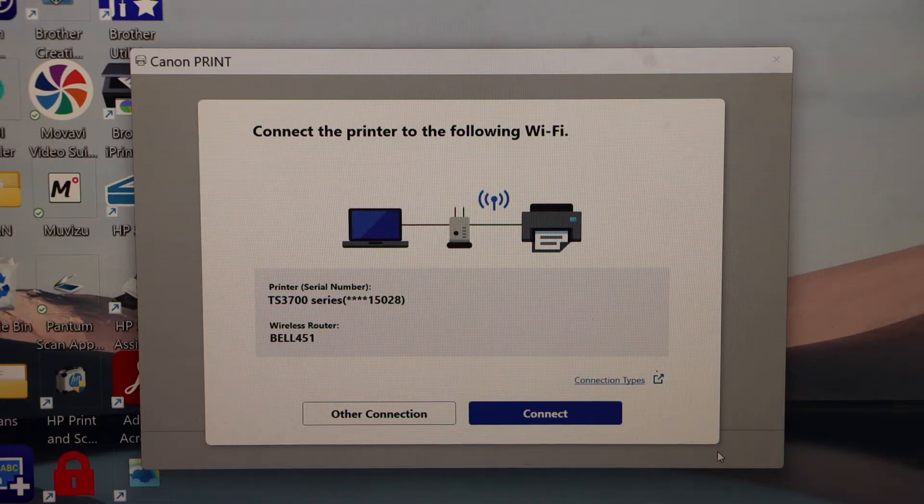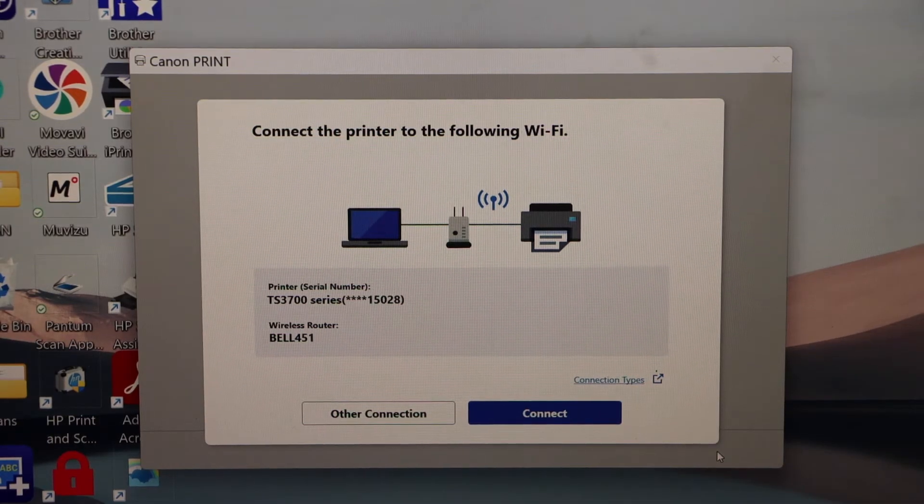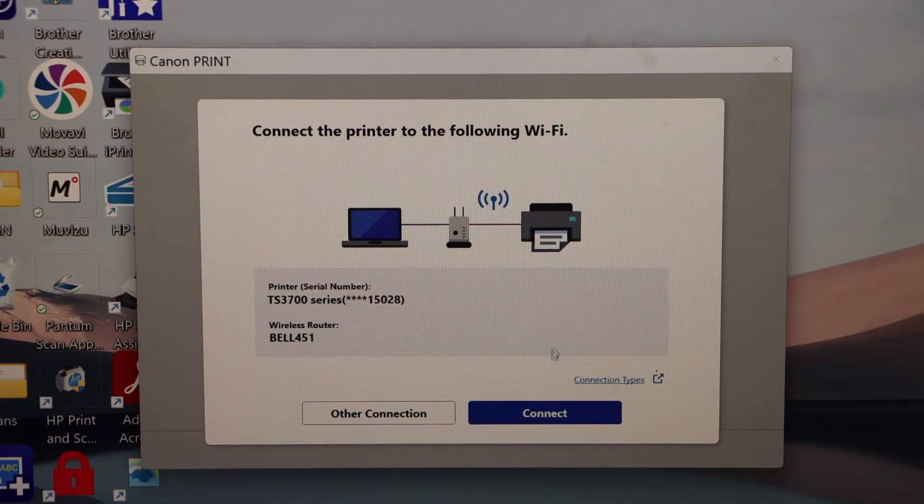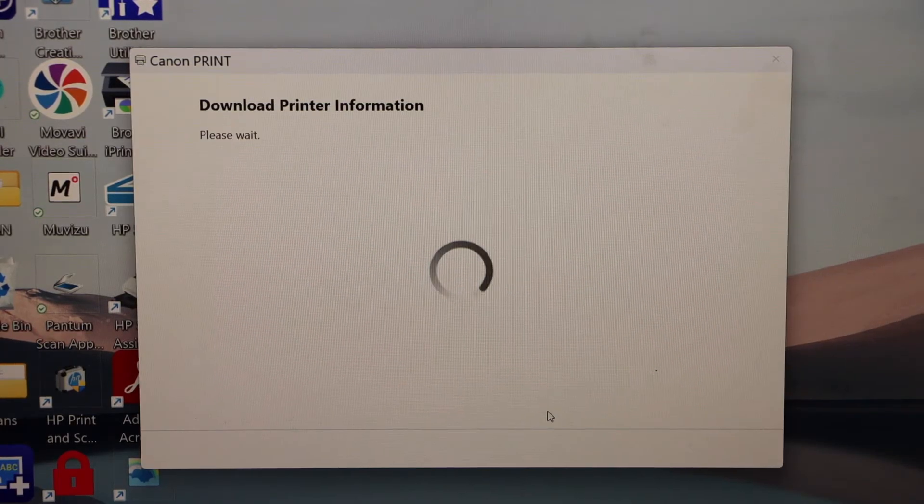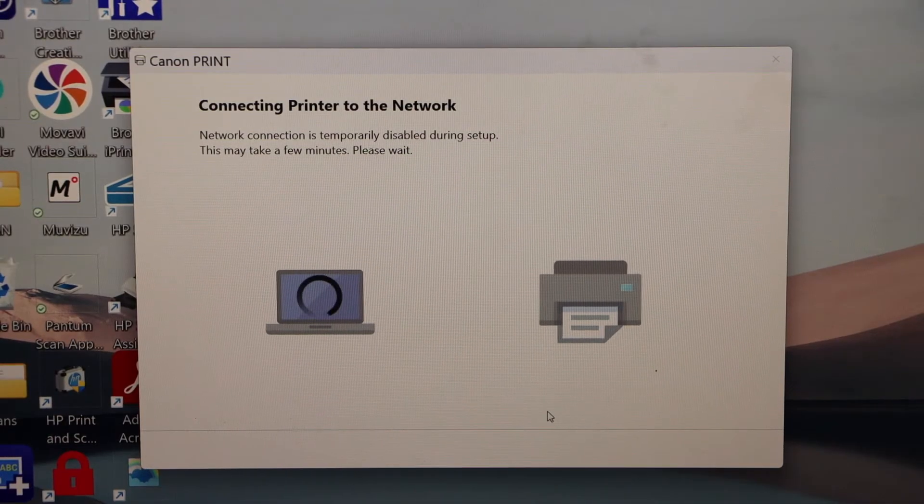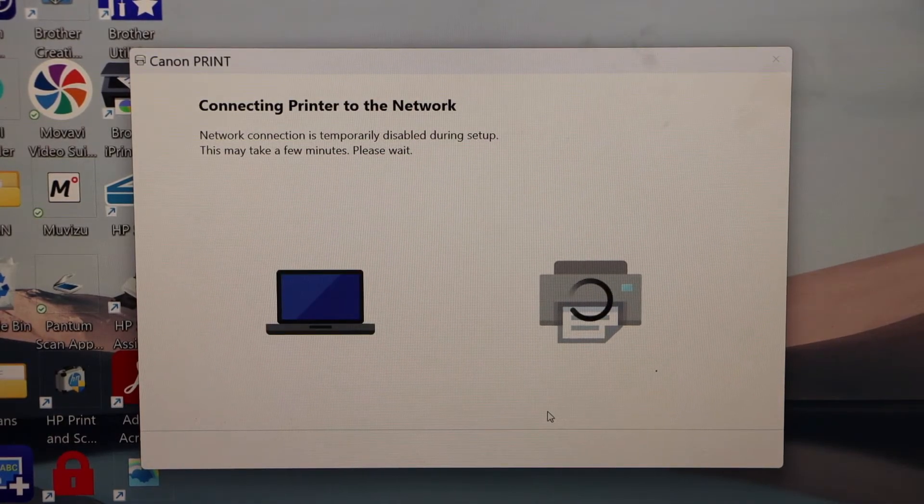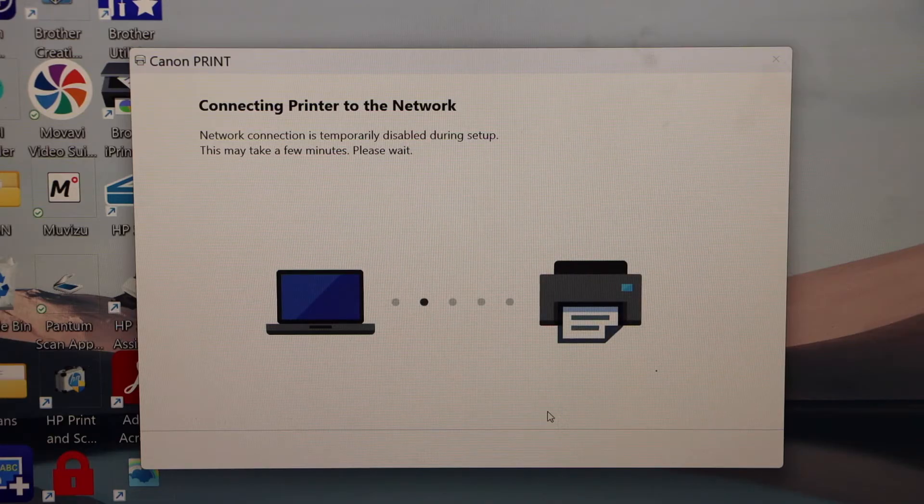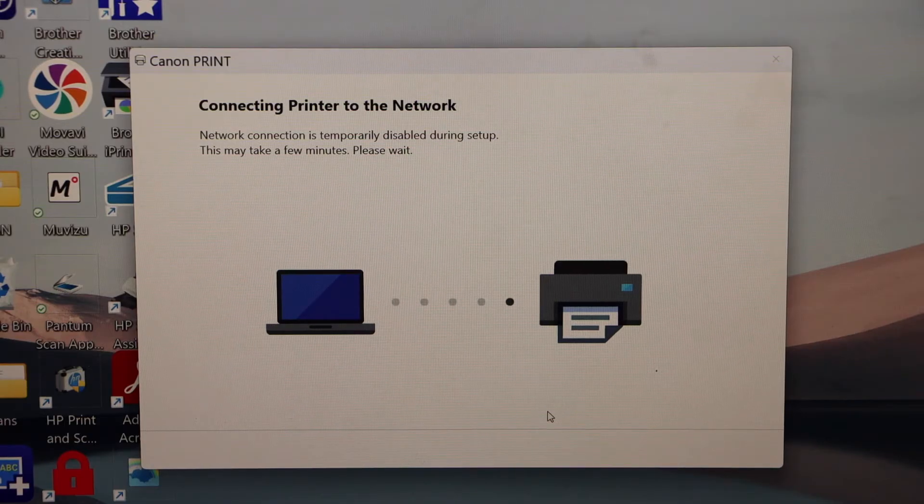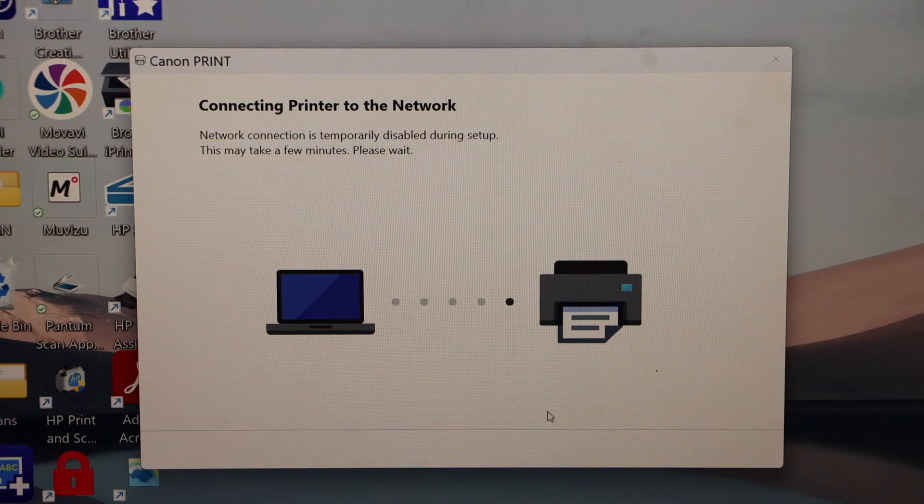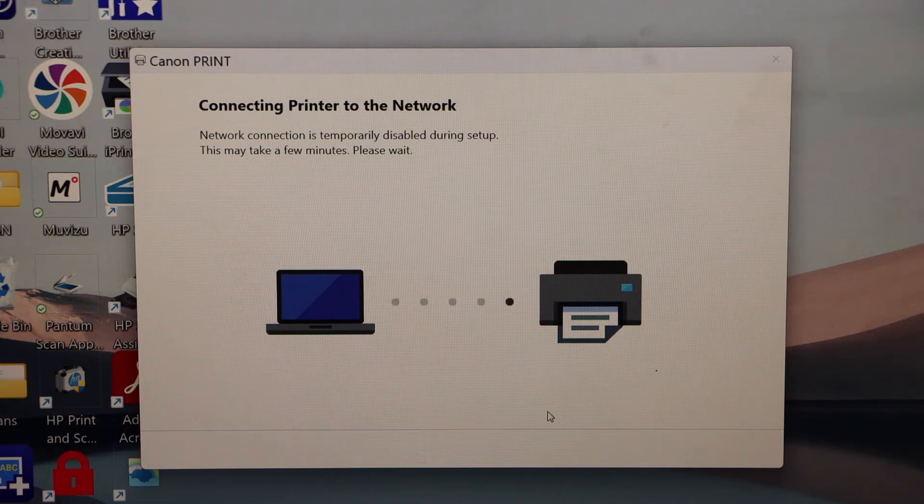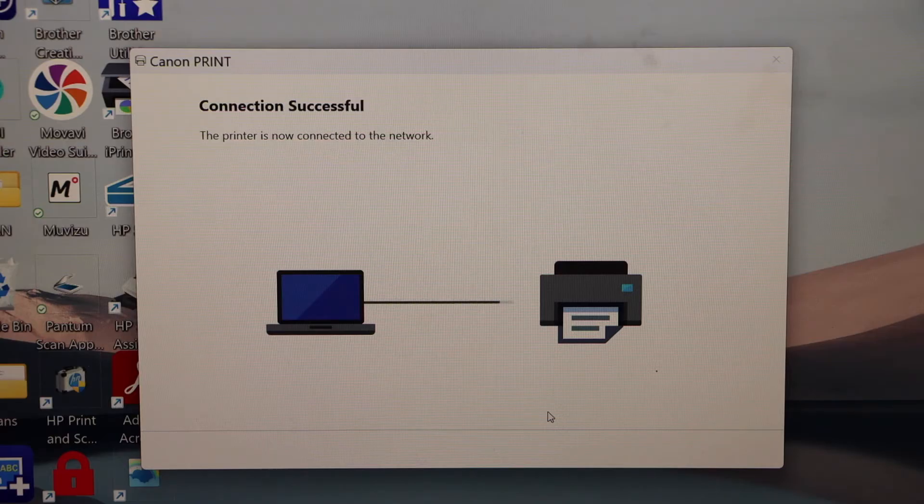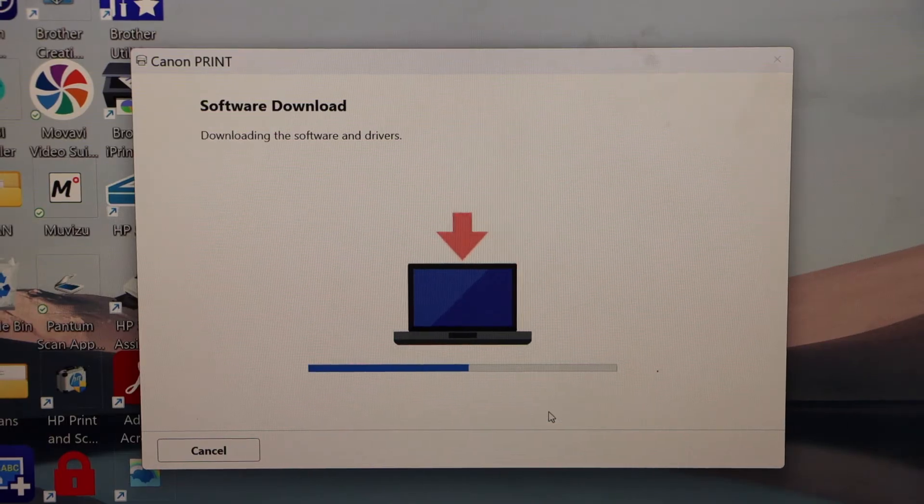It will display the Wi-Fi network. Make sure your Windows 11 is already connected to a Wi-Fi. Only then it will display here. Then click on connect.